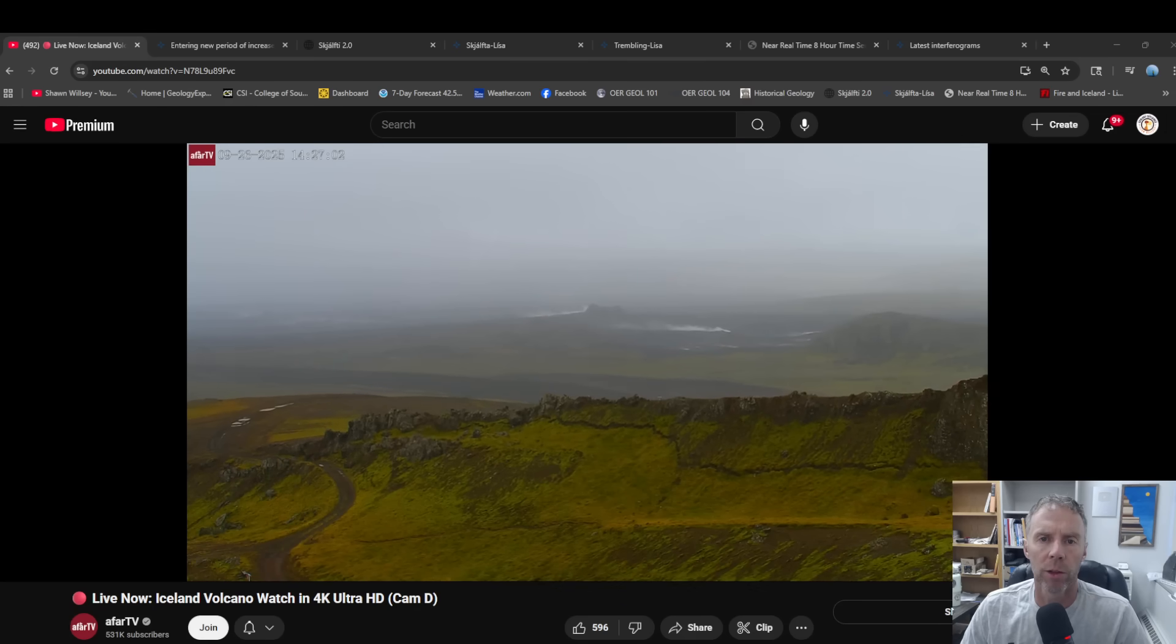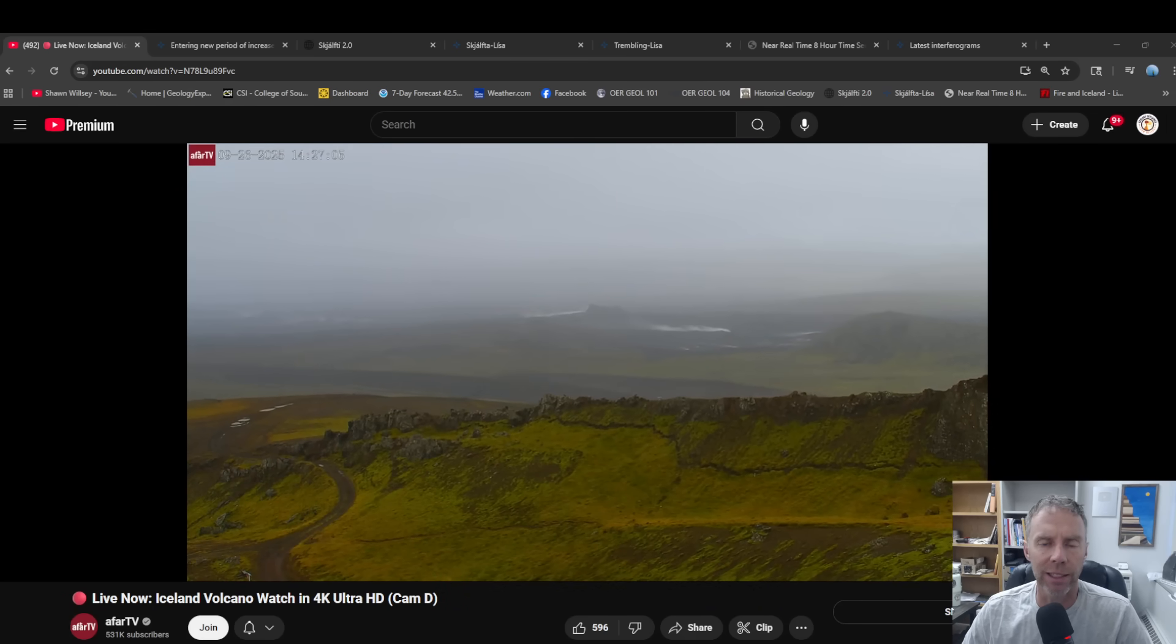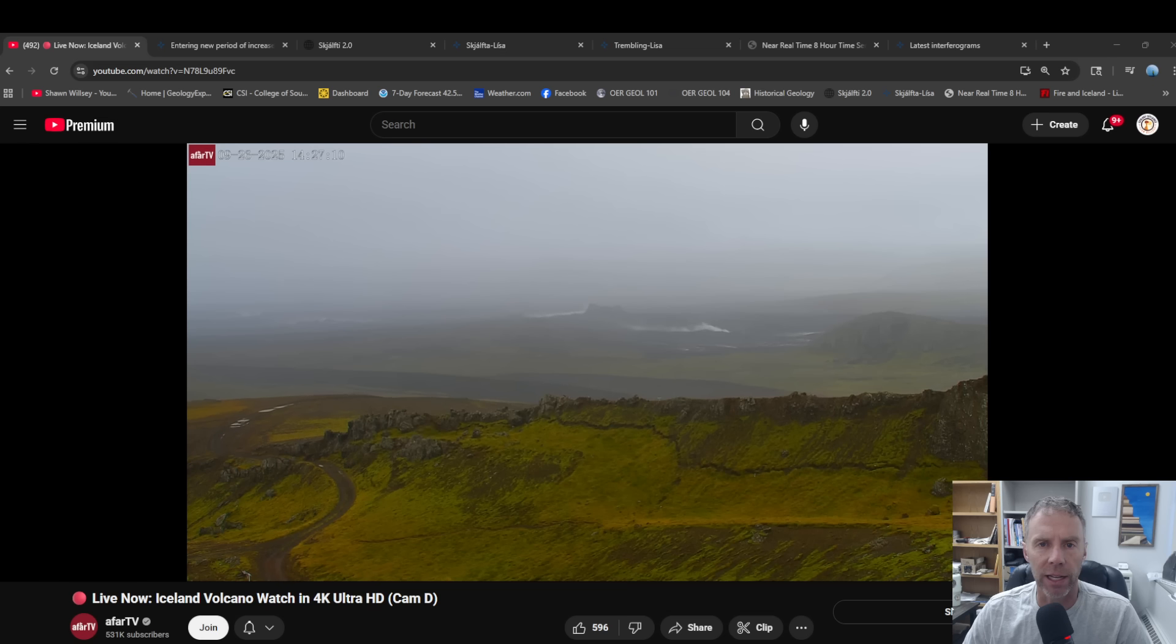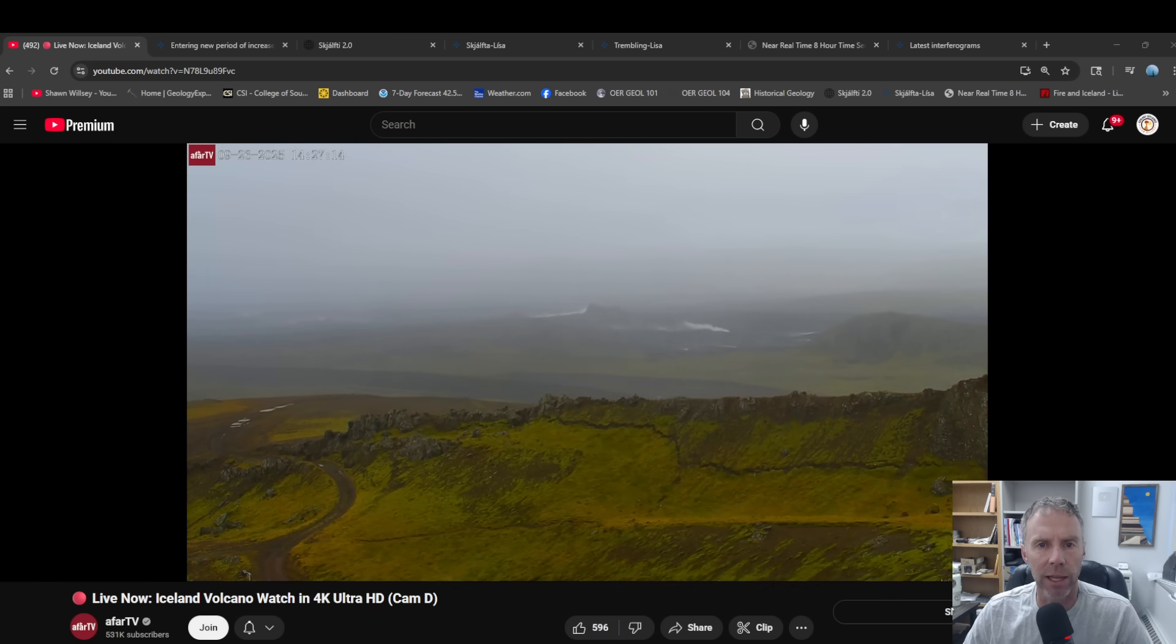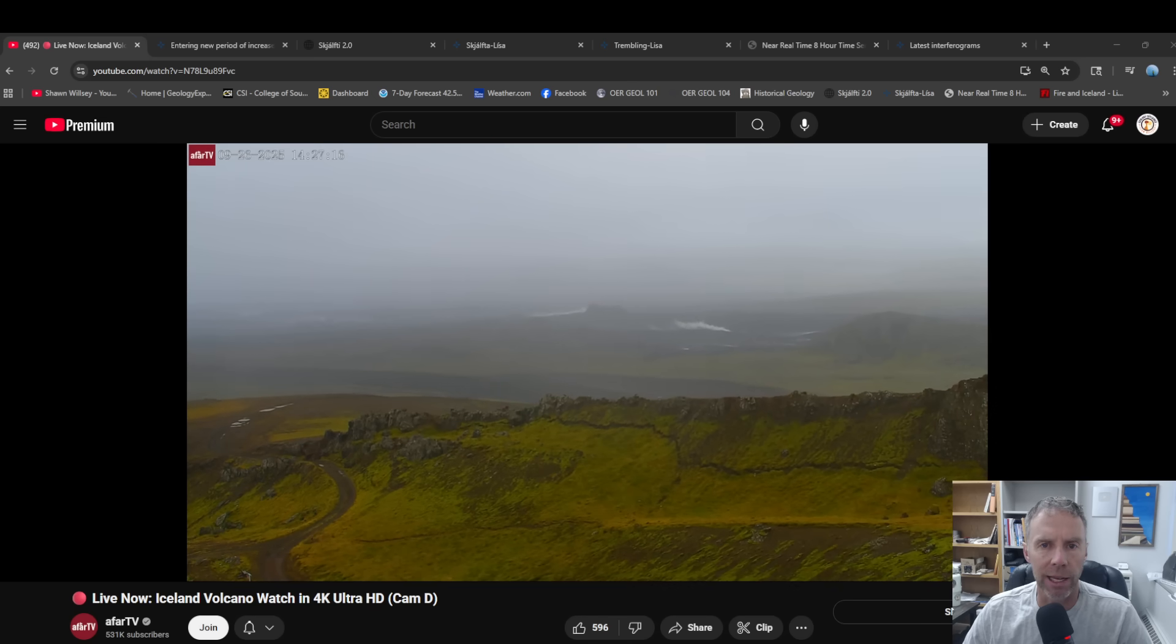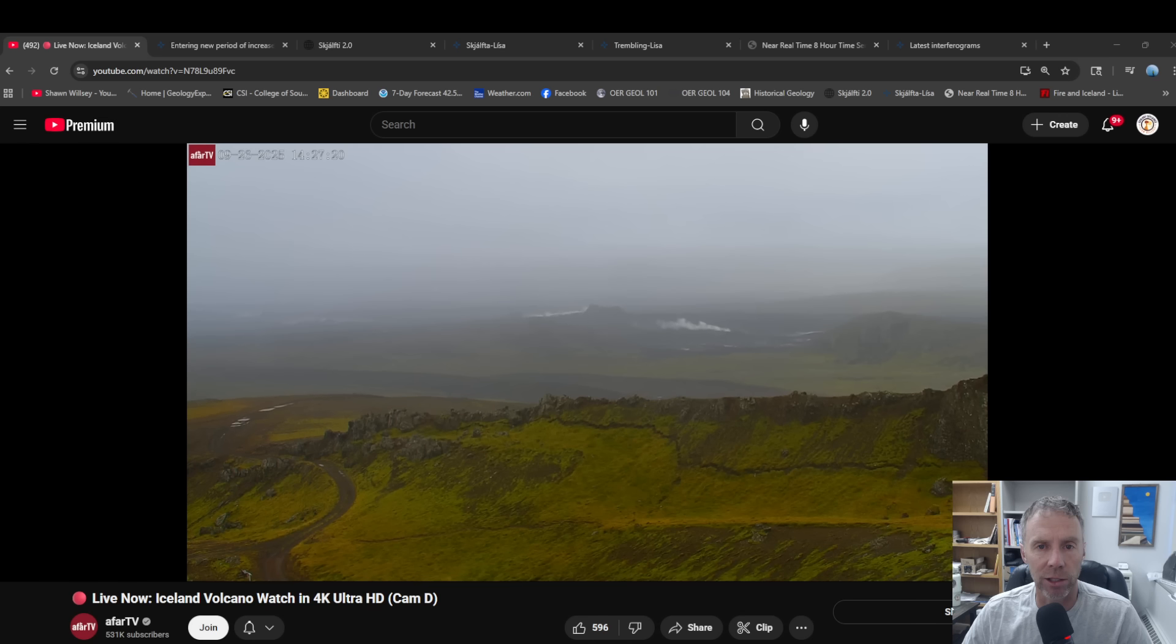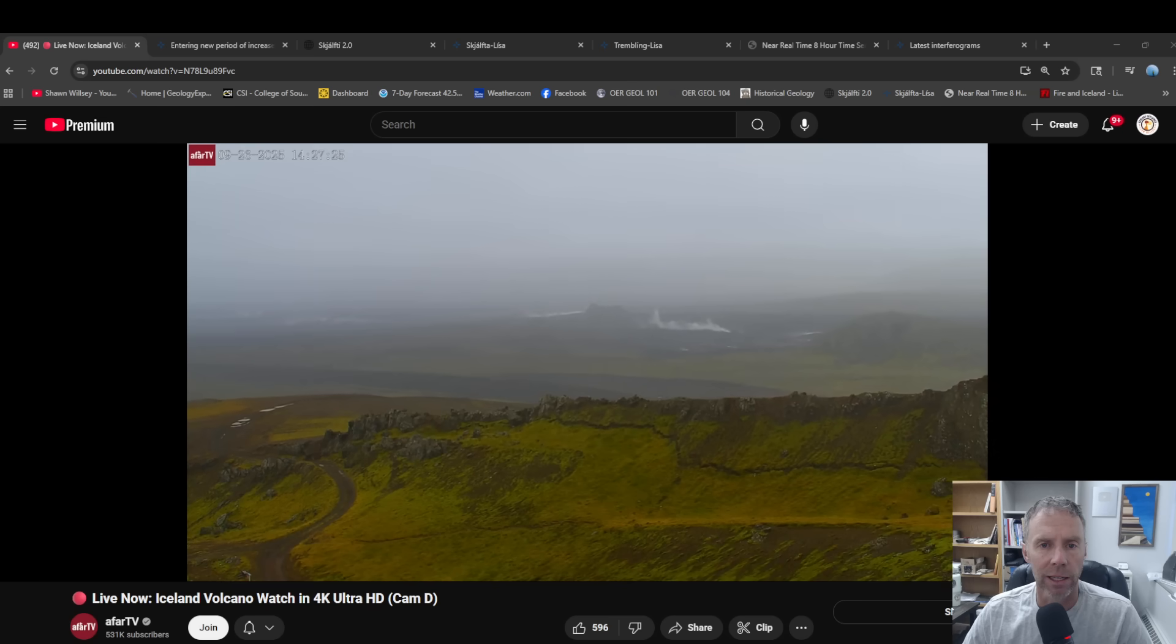Hi there folks and welcome to another update on the evolving situation we have in Iceland. I'm geology professor Sean Willsey, thanks for joining me today. It is Friday, September 26th. It's been almost three weeks since we did our last Iceland update. There's a new Met Office update to share some information on, also got some interesting analysis from our good friend and viewer Bruce Garner.